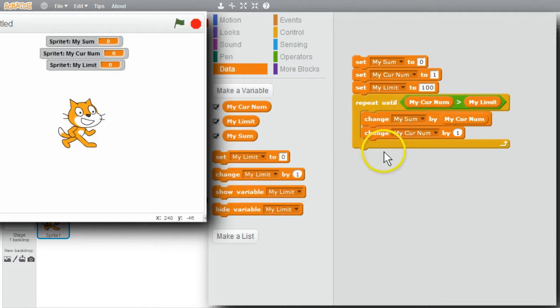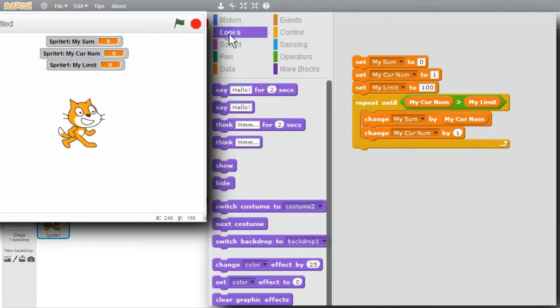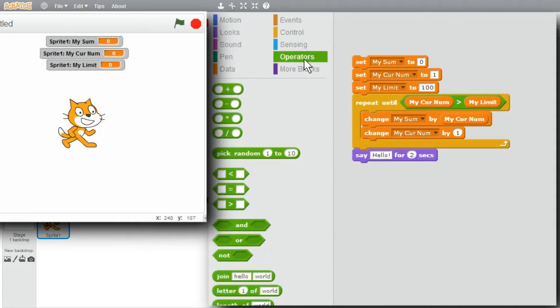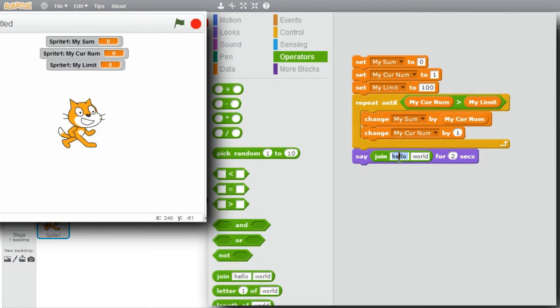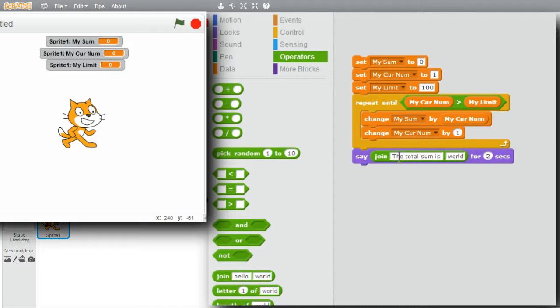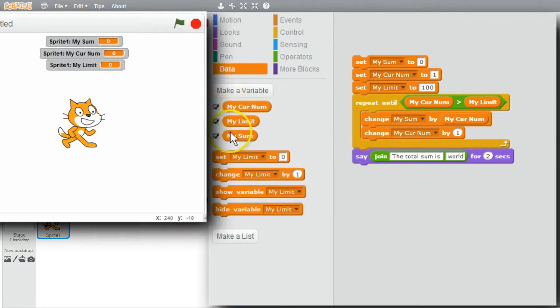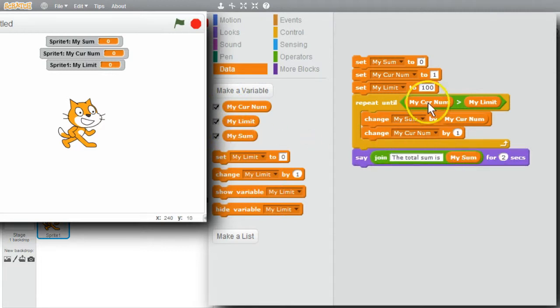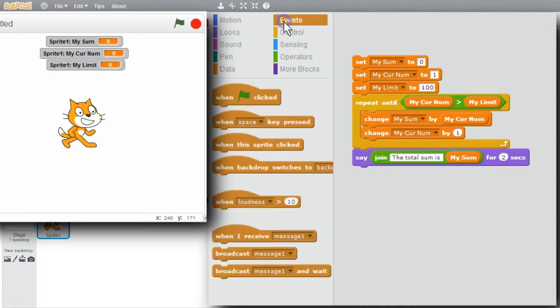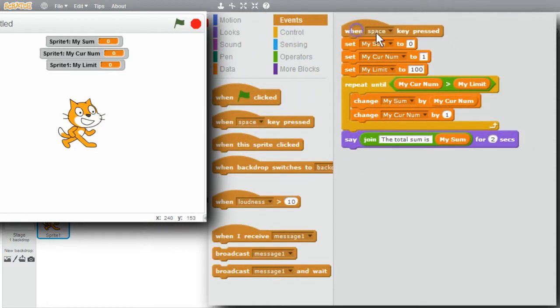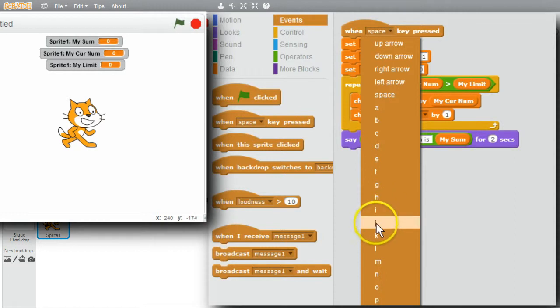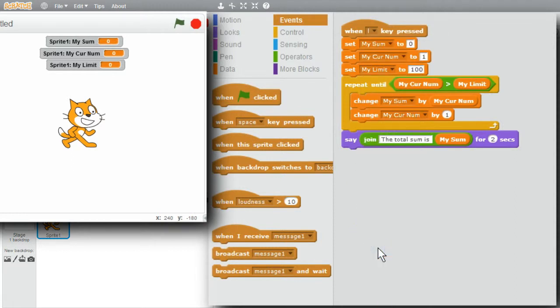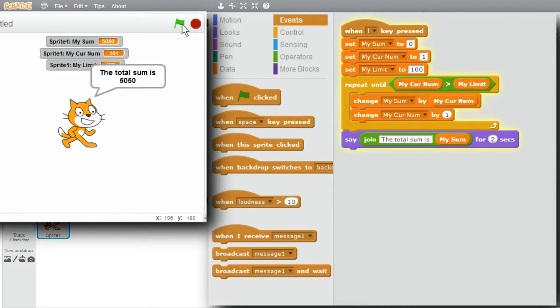When the loop is finished, mySum will be the total. I'll have the cat show the total value. Go to Looks. Say hello for 2 seconds. I'll go to Operators. Join. I'll change the first part to the TotalSumIs. With a space on the end. And I'll get the variable mySum. MySum. I want this to run when the L key is pressed. Events. When the key is pressed. I'll use the L key. L is for loop. I'll run the program now. Click on the green flag. I'll press the L key. TotalSum is 5050. Correct.